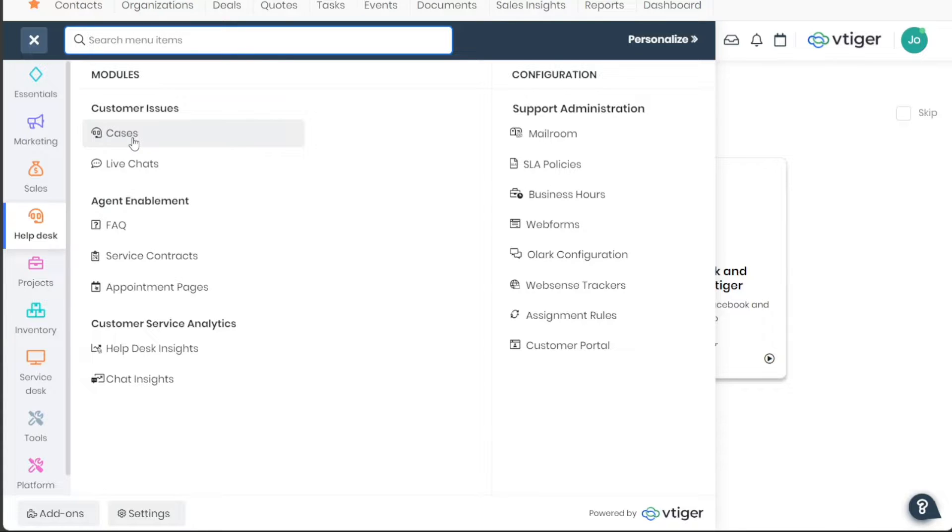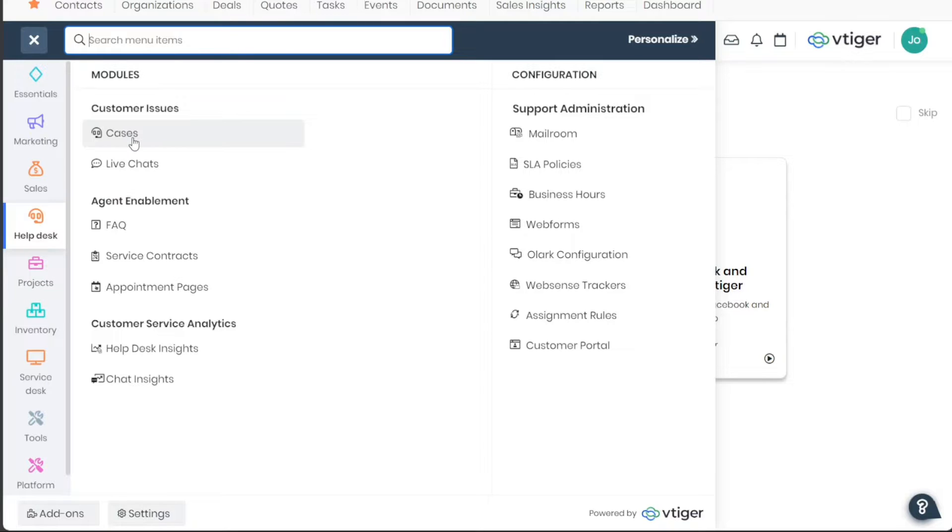This comprehensive dashboard provides all the tools needed to manage your customer relationships effectively. Each tab in the VTiger CRM dashboard plays a vital role in ensuring an efficient and effective customer relationship management process.